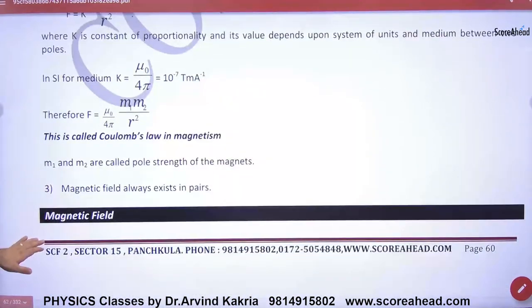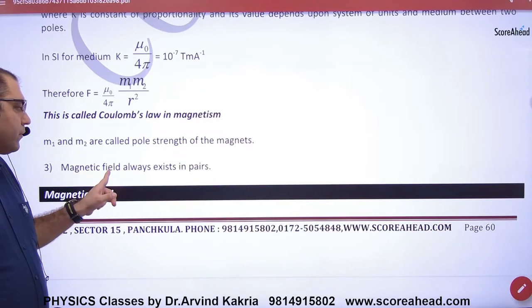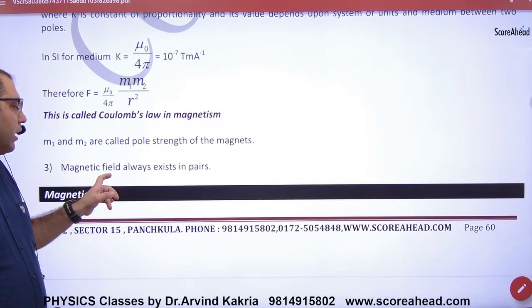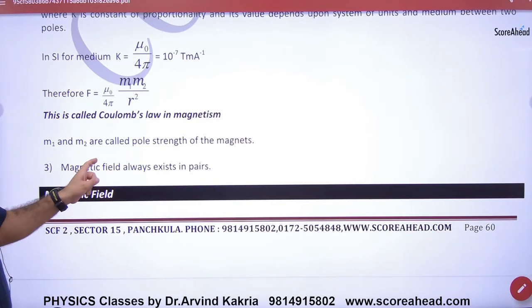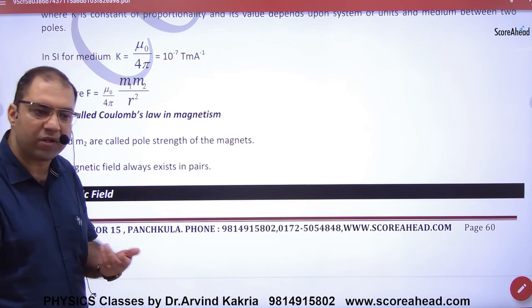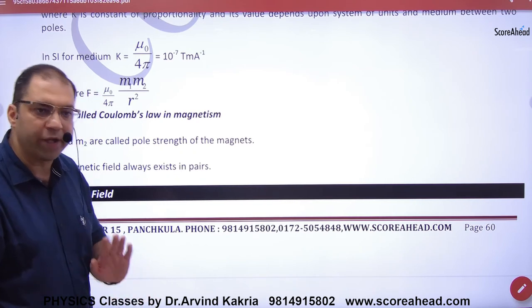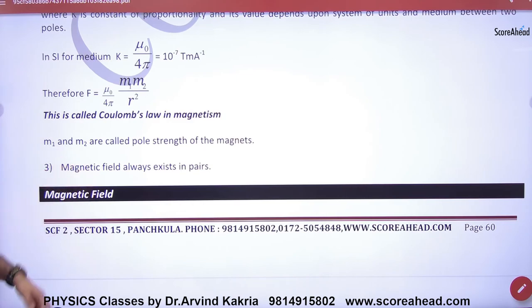Next property: magnetic poles always exist in pairs. North alone does not exist — with north, there will always be south. Magnetic poles always exist together.